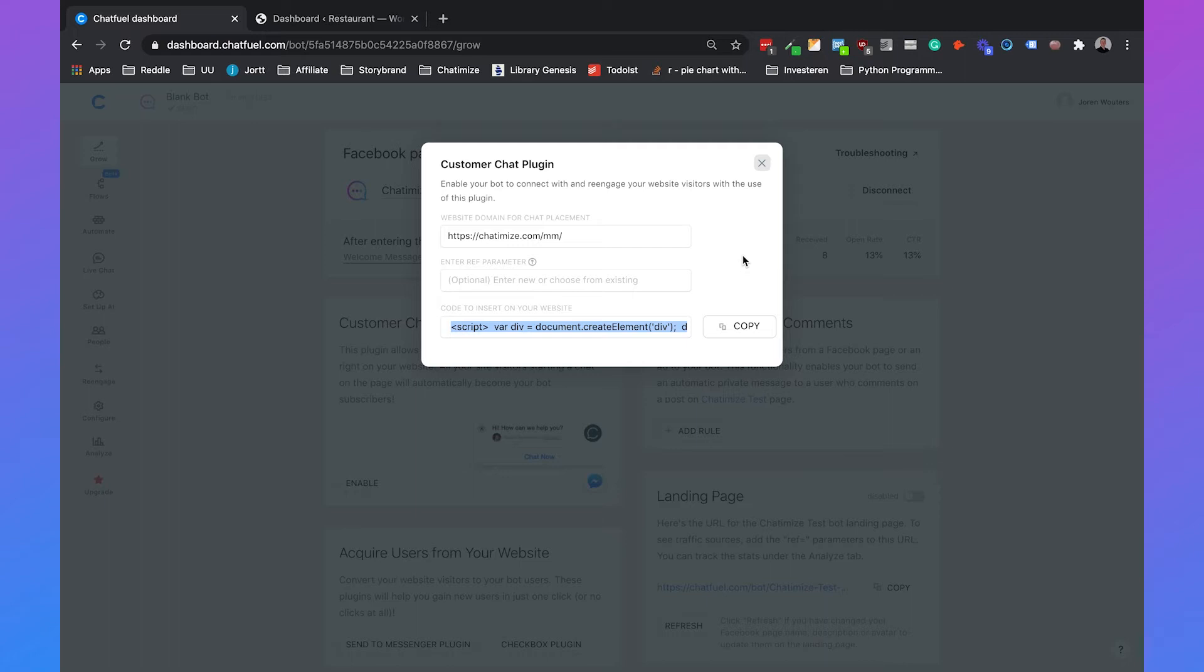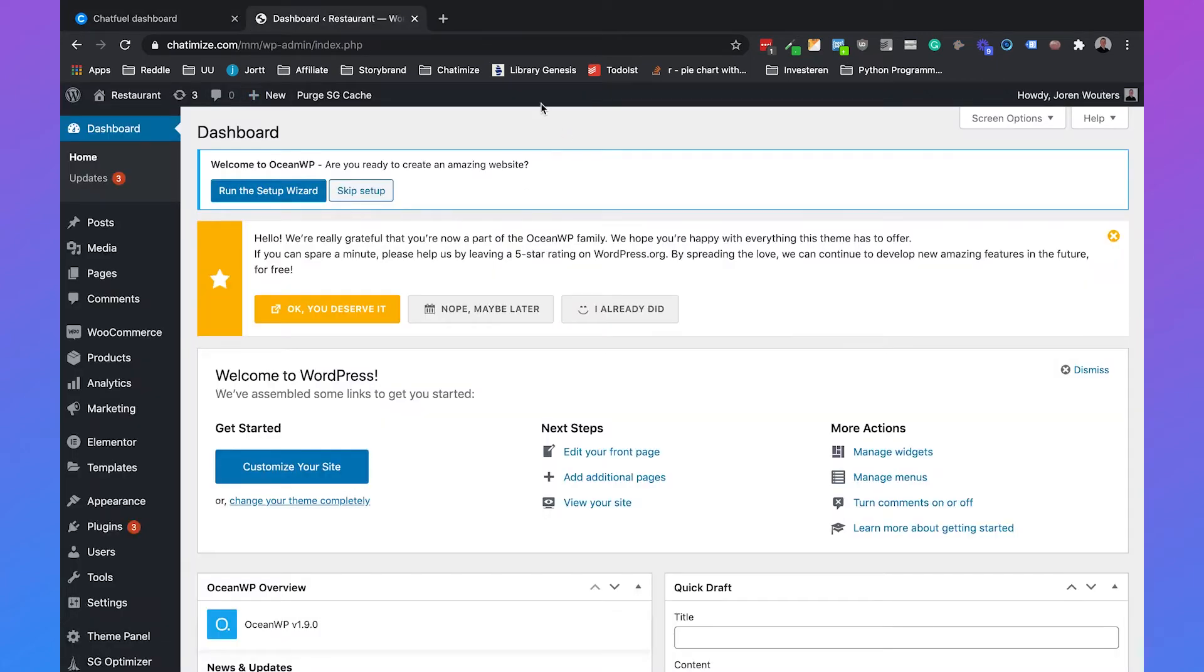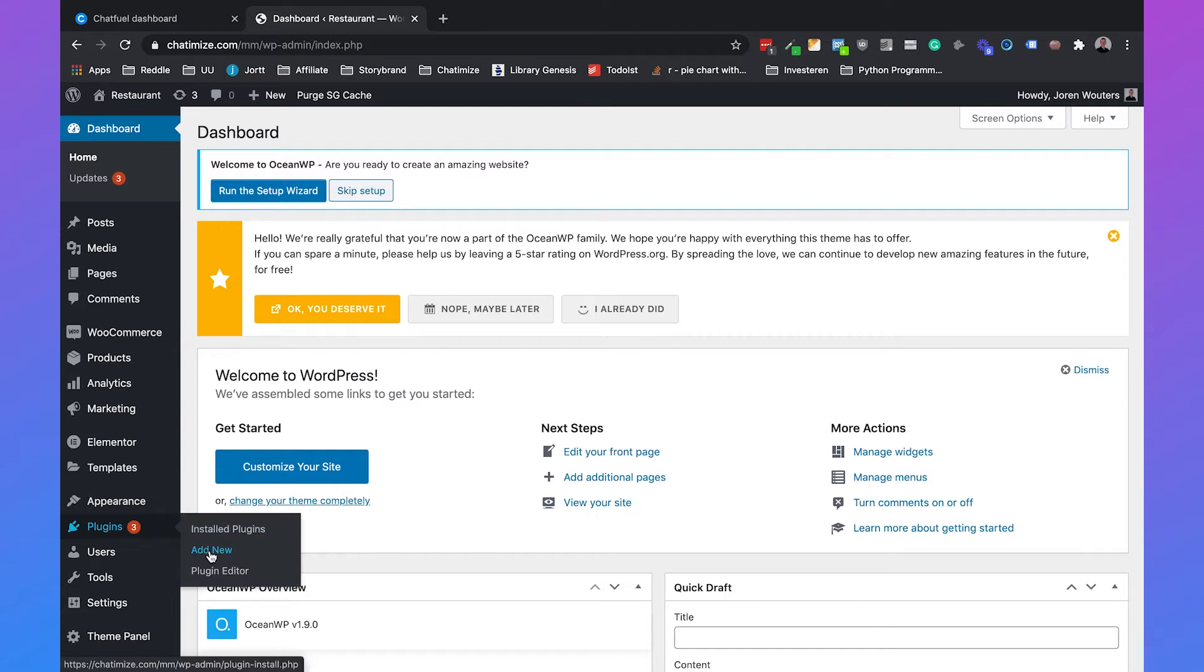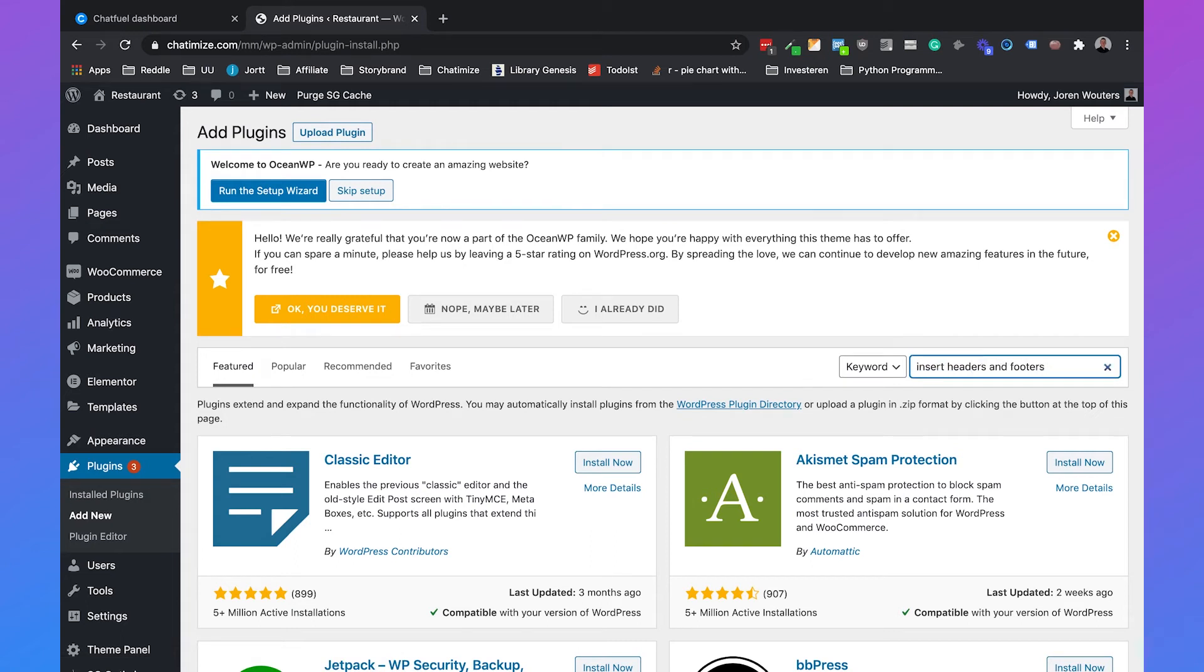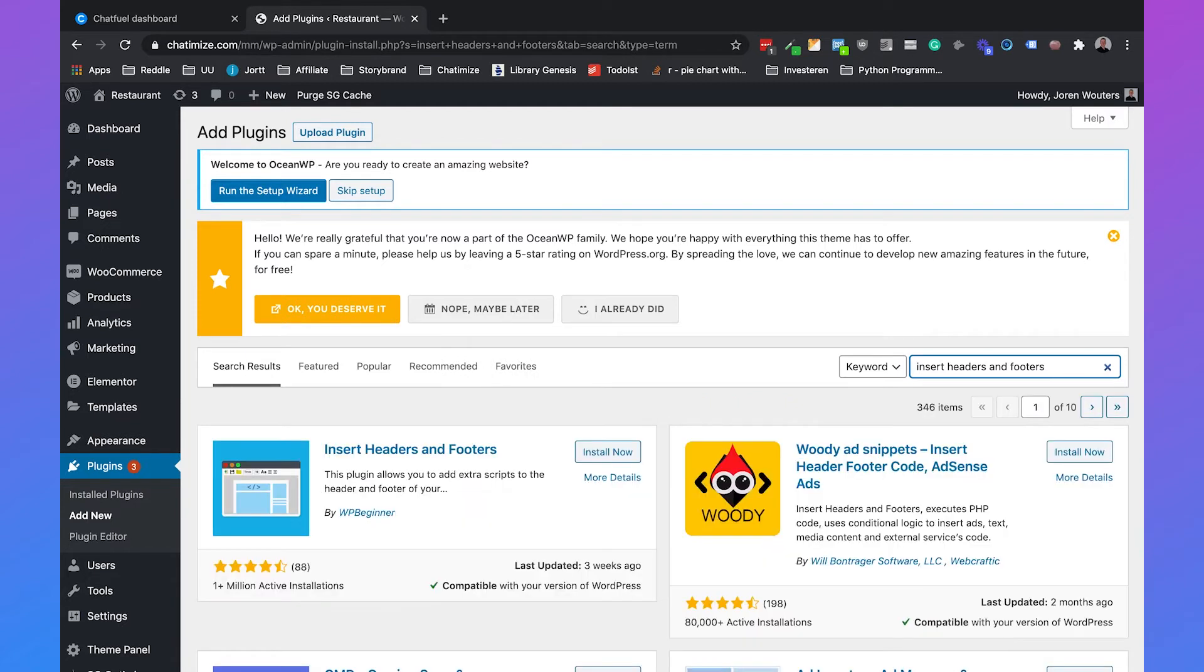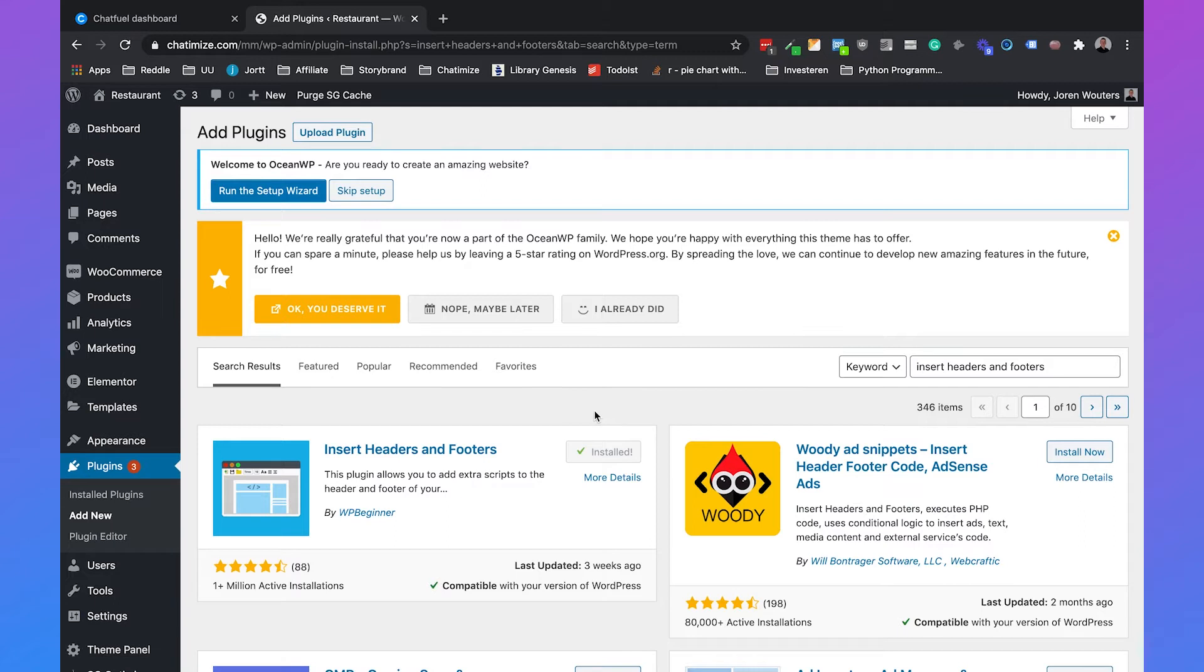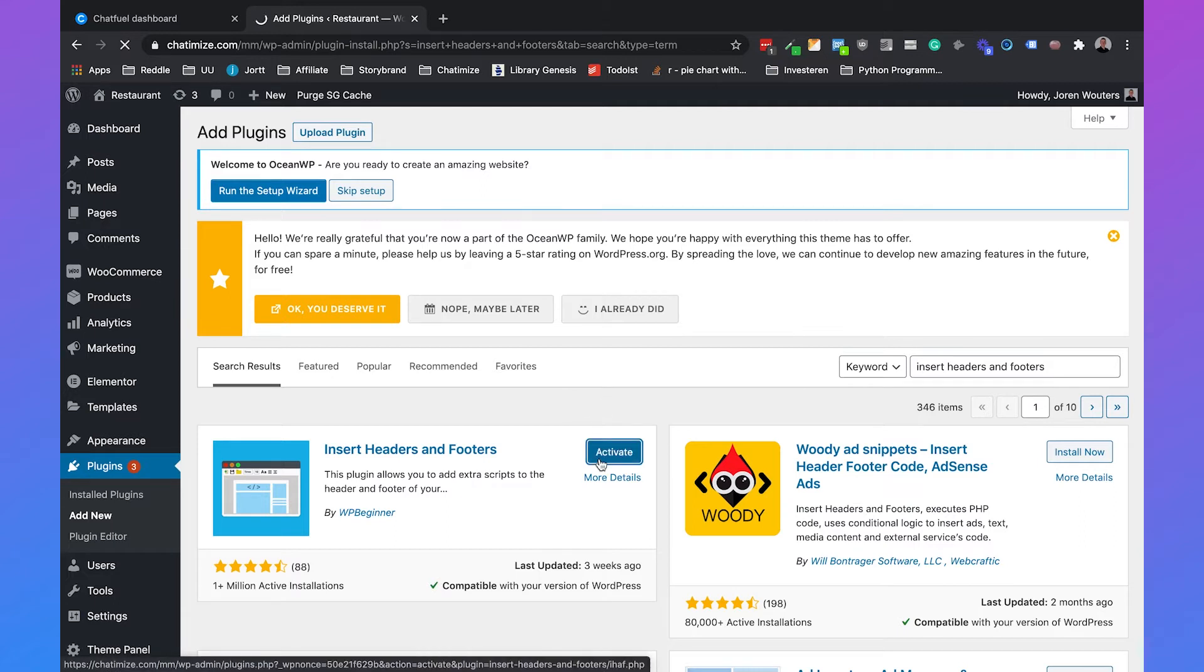Because I know a lot of you are using WordPress for your website, I will show you how you can easily add this code to your WordPress website. If you go to your WordPress dashboard, which should look like this, then we can go to plugins and click on add new. Here we can search for insert headers and footers, which is the plugin that we're going to use for this. Then we can click on install now, and then we can click on activate once it is installed.